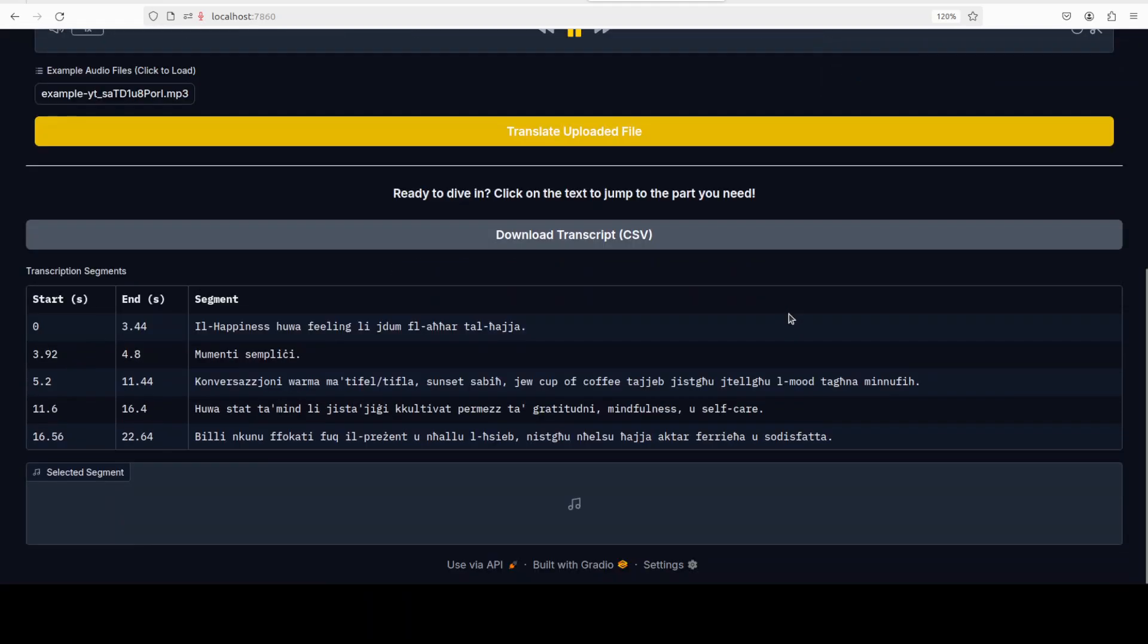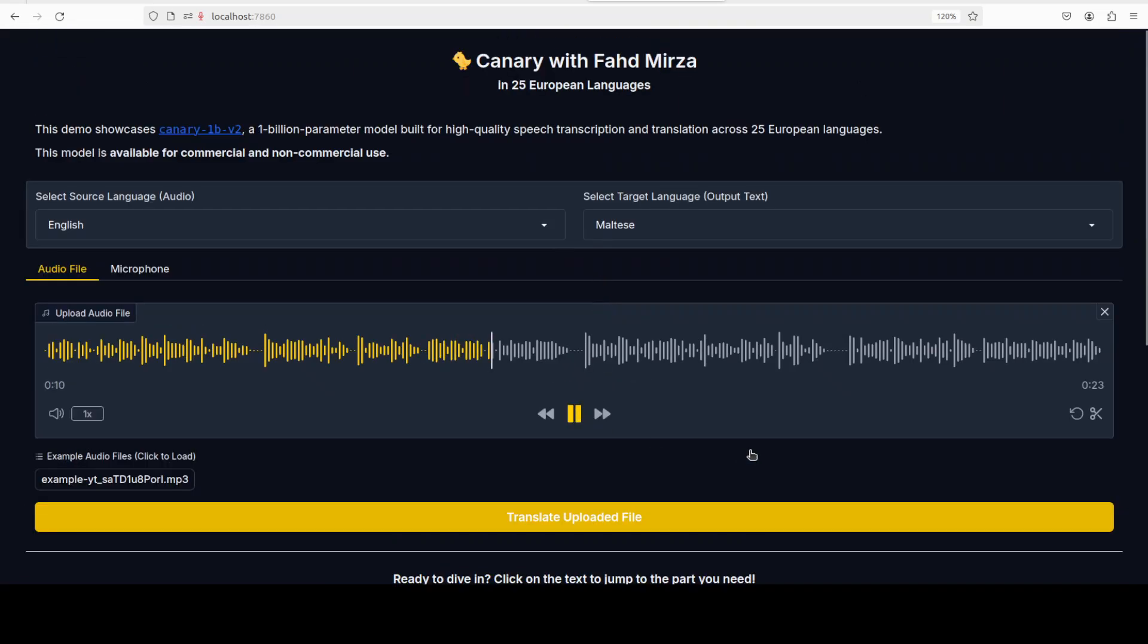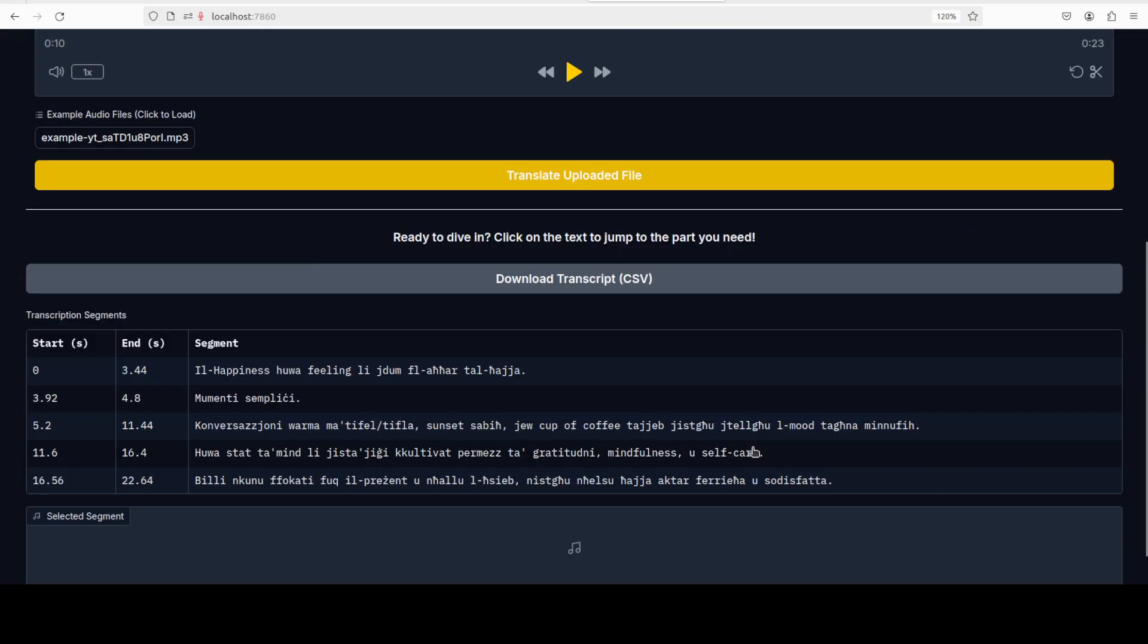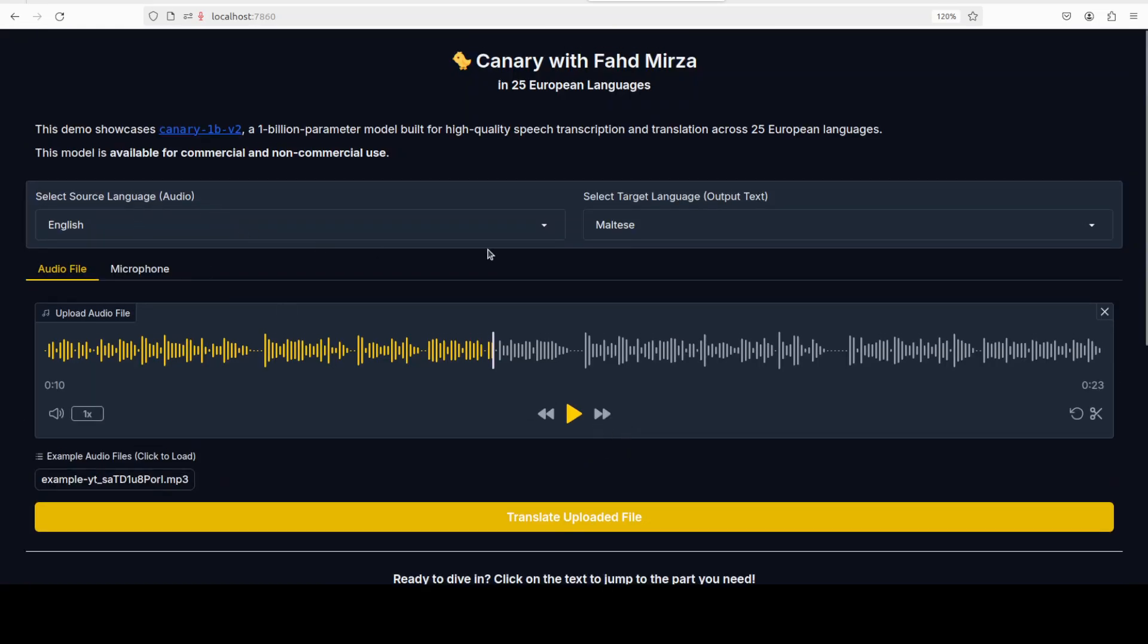'Happiness is a fleeting feeling that can be found in life's simplest moments. A warm conversation with a loved one, a beautiful sunset, or a good cup of coffee can instantly...' What do you think if these segments are right or not? Let me know please, very keen to know.